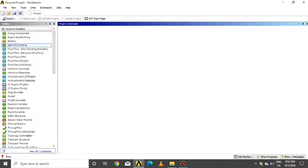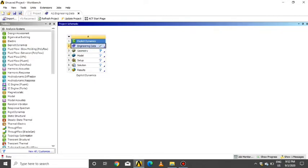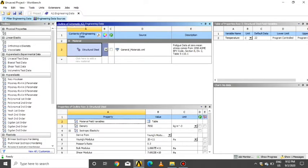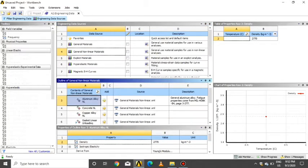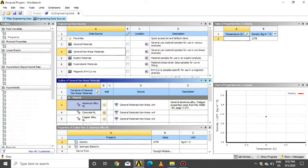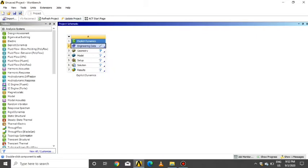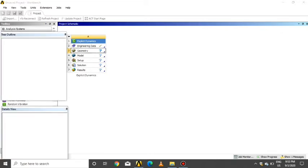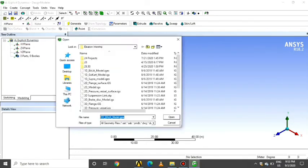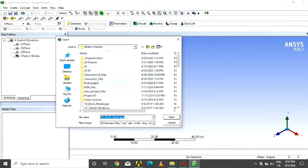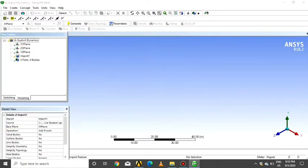Click on explicit dynamic, click on engineering data, assign the material as static structural non-linear from the general non-linear materials. Click on geometry to import the geometry and wait some time for the tab to open. Click on file, import the geometry, select the car bumper IGS file, and select generate.